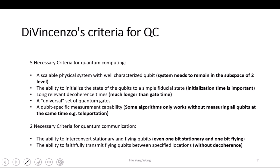There are also two more criteria for quantum communication. Quantum communication is like all those encryption. You definitely need, because it's quantum communication, some qubits that are stationary and some that are flying. You need to make sure that you are able to have this type of system. Another is that you need to faithfully transmit the information from one place to another.